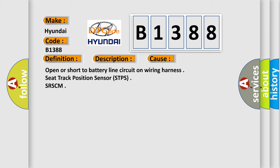This diagnostic error occurs most often in these cases: Open or short to battery line circuit on wiring harness, seat track position sensor STPS, SRS-CM.